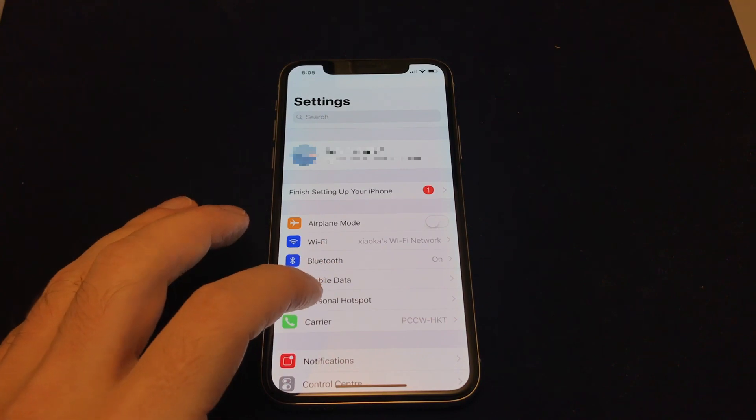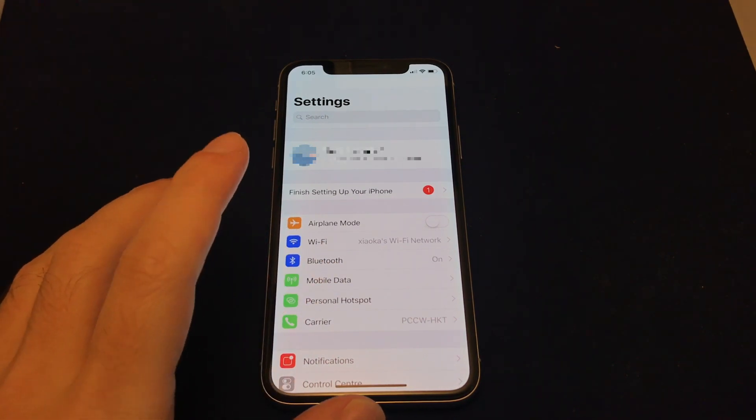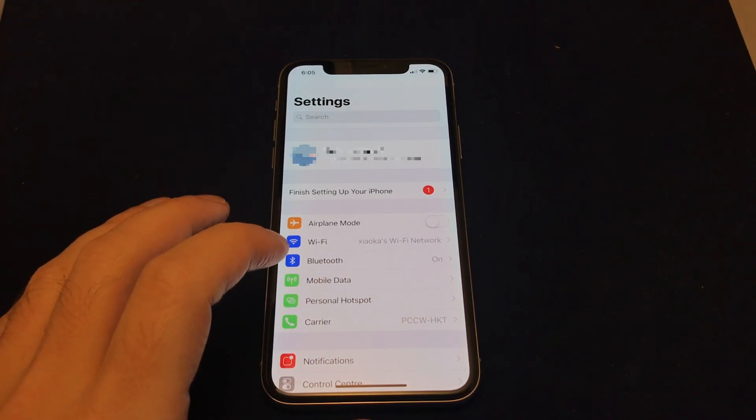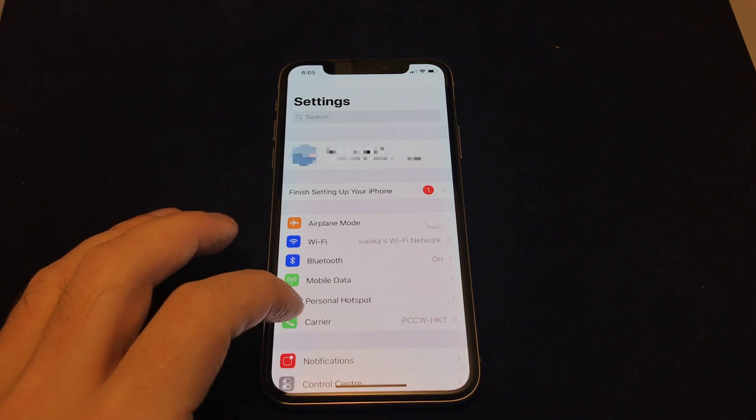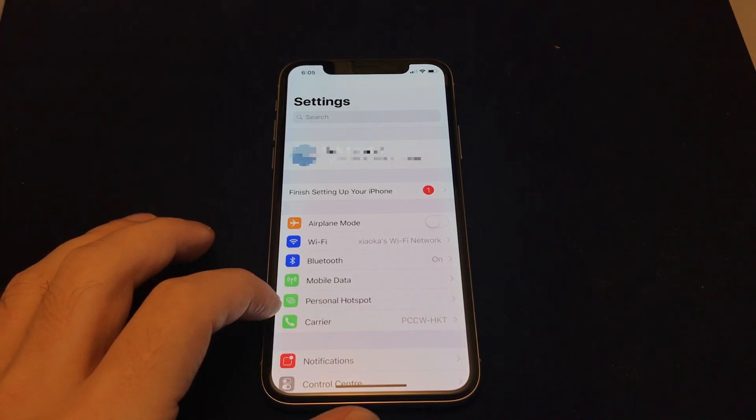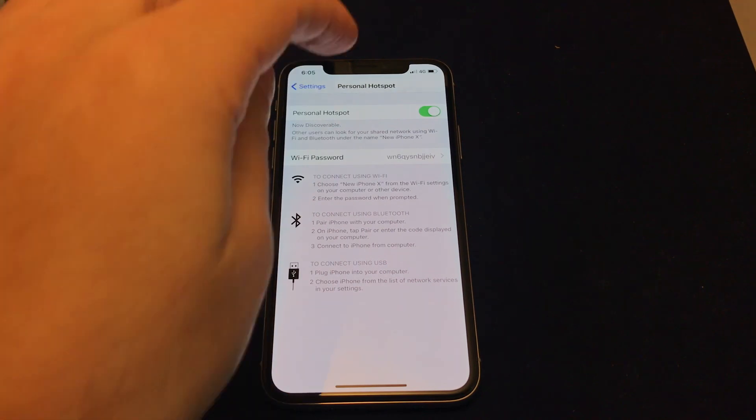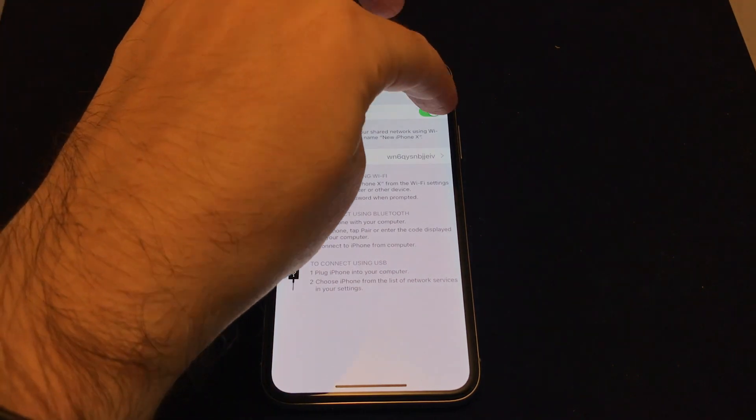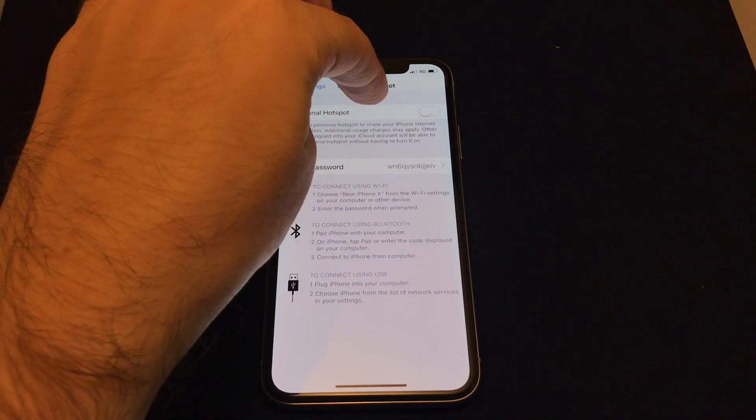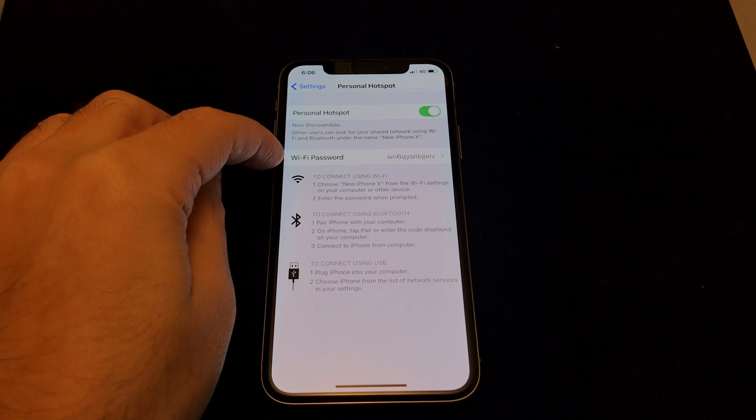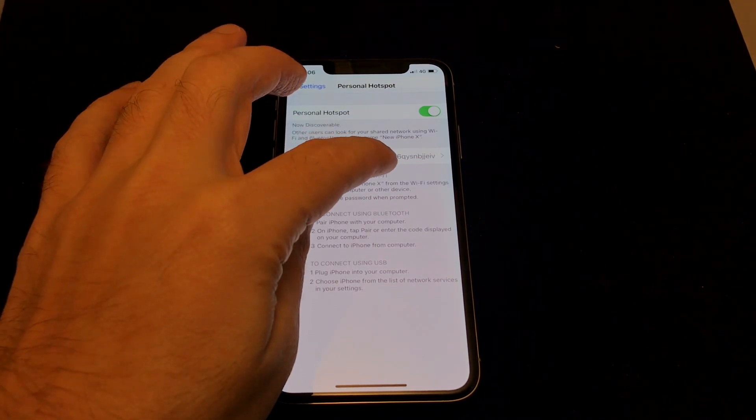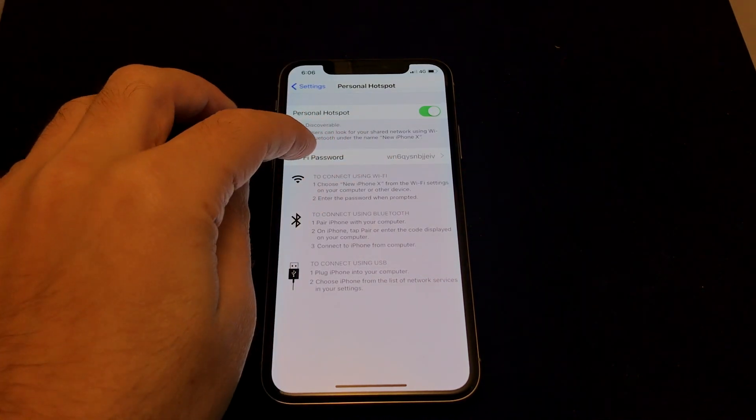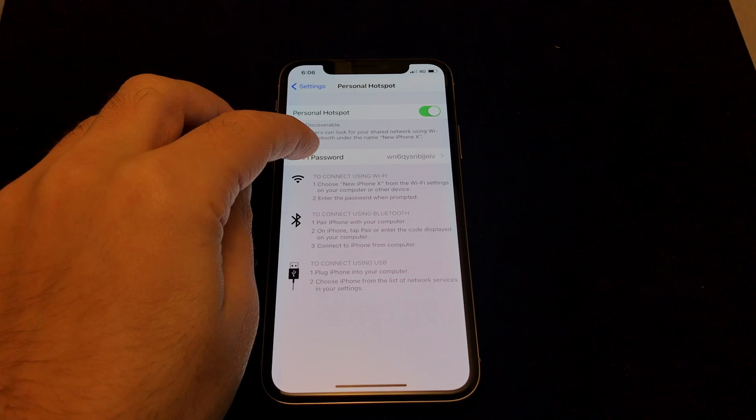To set it up, you need to have a SIM card in there that has a data connection, otherwise it will be grayed out. But assuming you can see it and it's not grayed out, touch that, and then it's basically just an on-off switch here. So if it's off, turn it on. You can see that there's a default password in here, and it's obviously something really complicated and random.